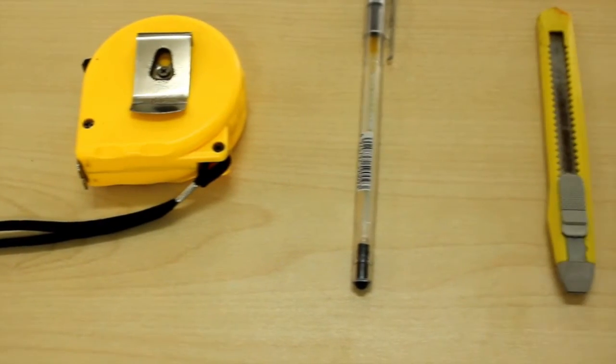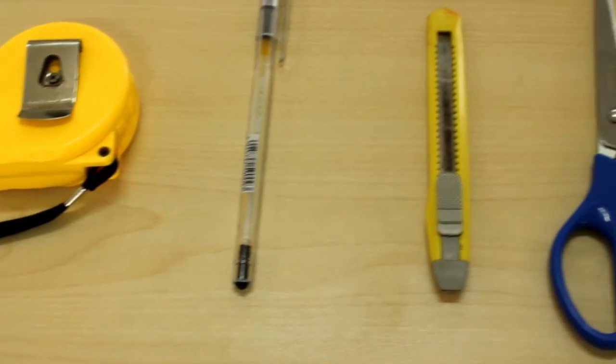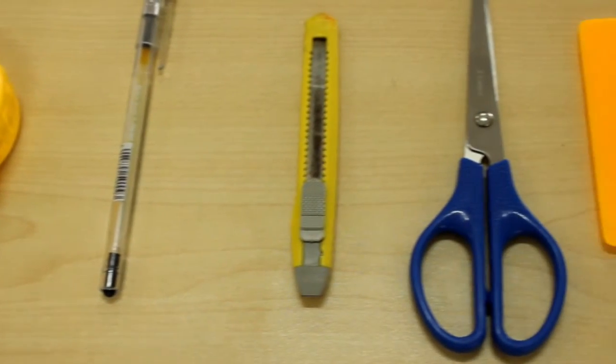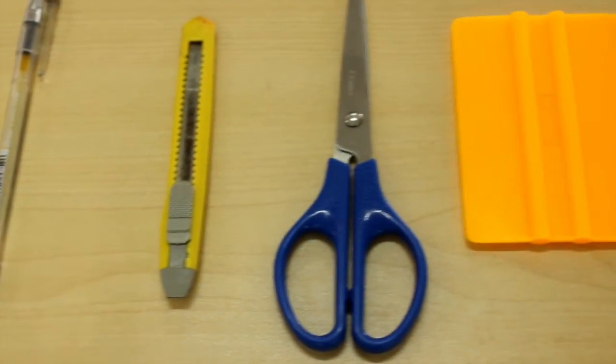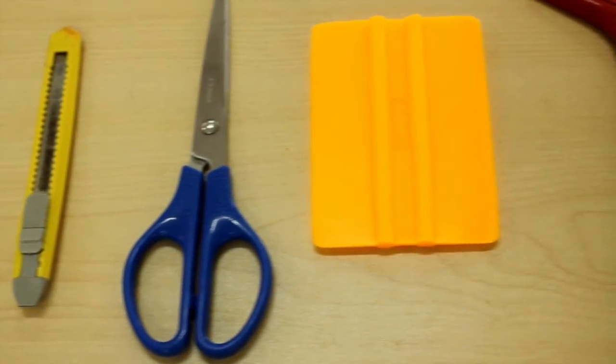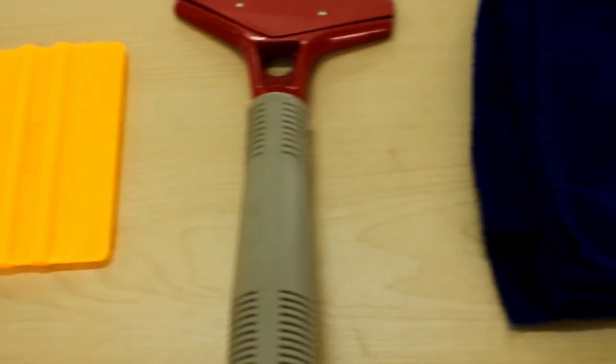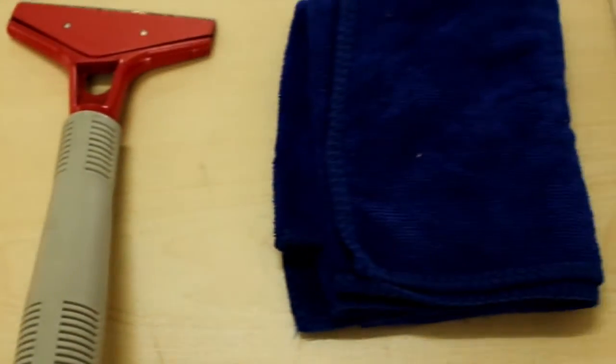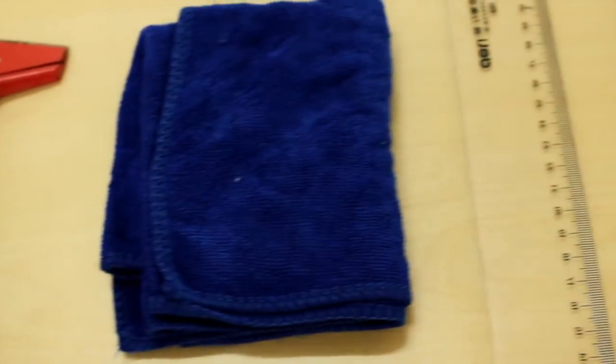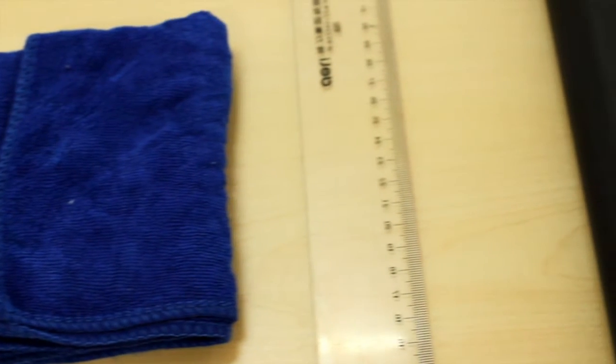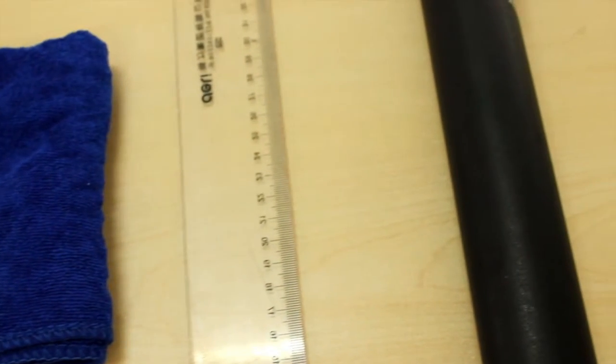For installing this fancy-fix blackboard sticker, you'll need a measuring tape, a pen, a utility knife, a pair of scissors, a squeegee, a scraper, a rag, a ruler, the blackboard sticker, and maybe a partner.